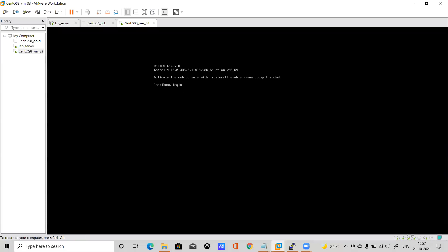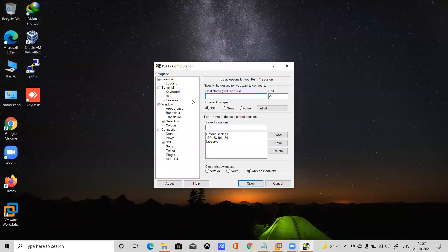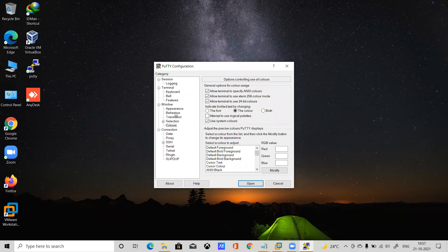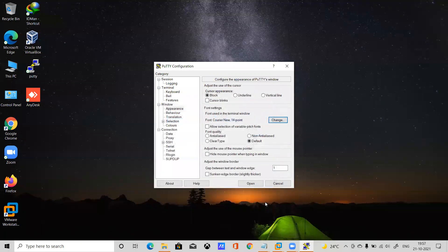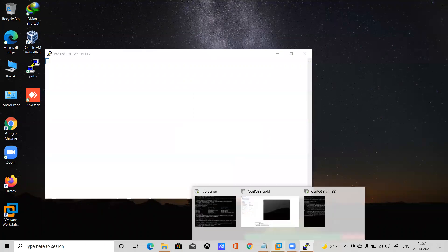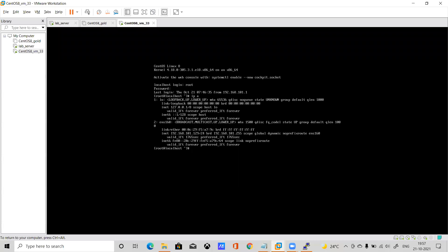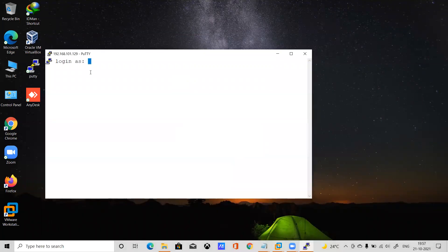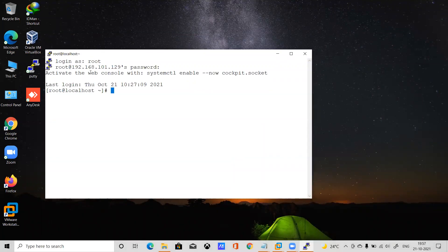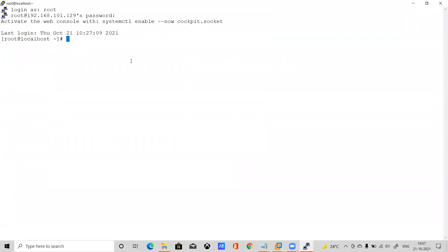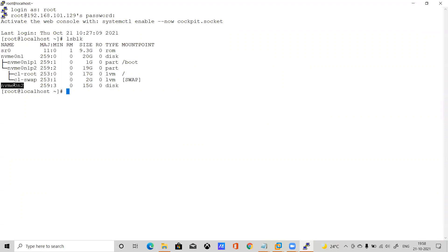Now let me log in to the server. The IP address is 192.168.101.129. Let me SSH into 101.129 — connected. Login as root with password. Now that we have attached the disk, let's check: run lsblk and you can see the new disk appeared here.